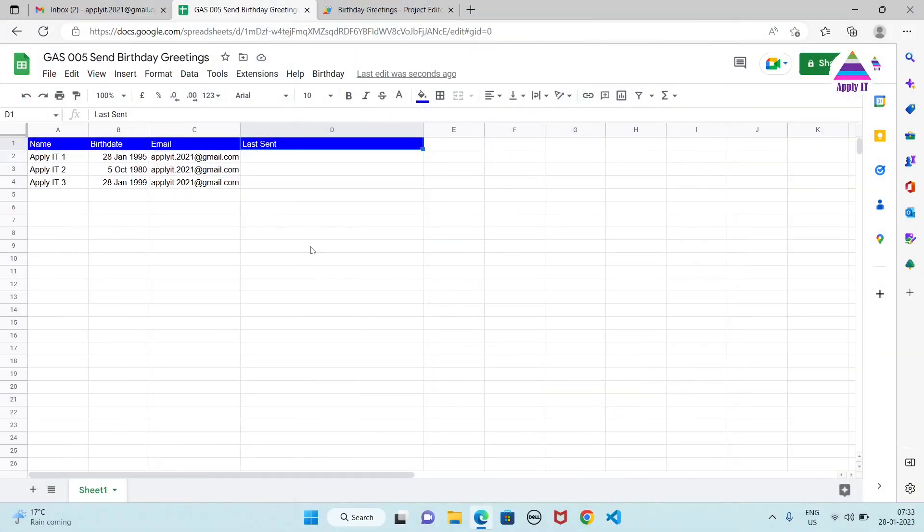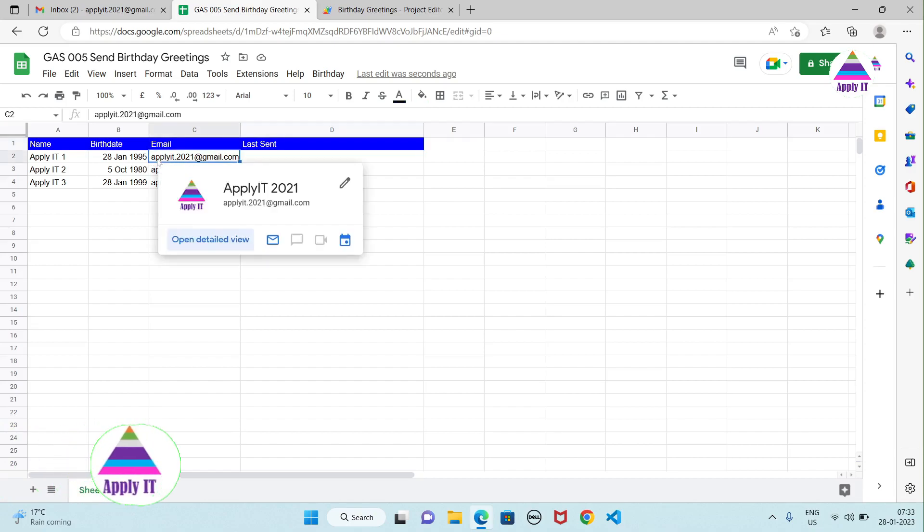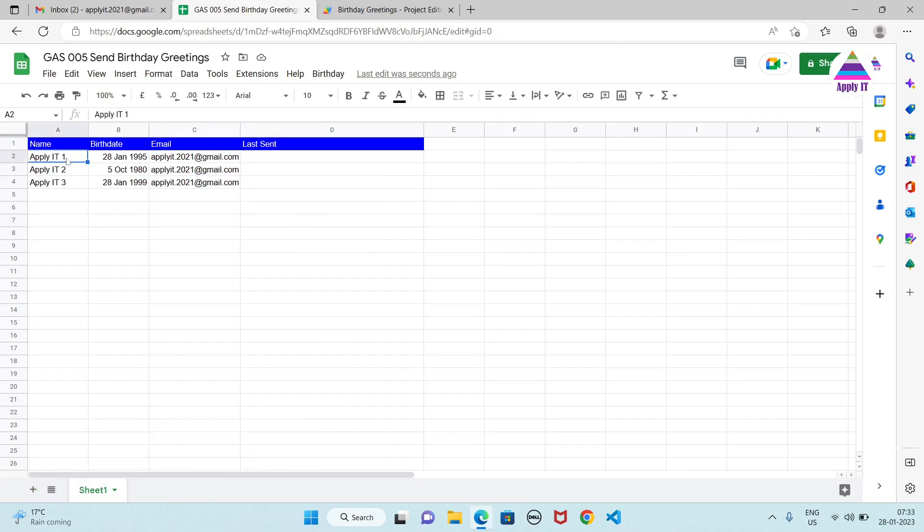There are two things we need to implement: one is the structure of our data and the second is writing Google Apps Script. So here I have structure of data which includes name of a person, then birth date which is a date on which the activity occurs every year, and the email address. So if anything happens related to this person, the email or notification should be sent on this email address.